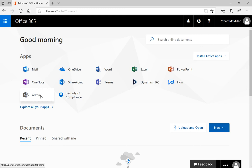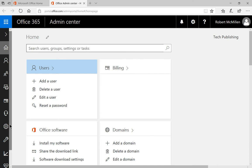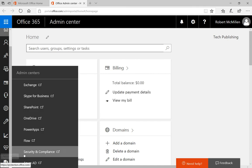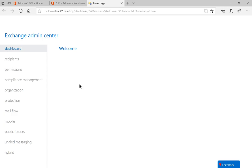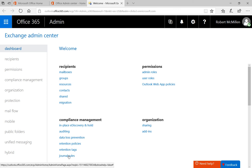What we want to do is start by clicking on Admin. After we're in Admin, we're going to go down to the lower left-hand corner and choose Admin Centers and click on Exchange. Once we're in Exchange, we're going to go to the very bottom where it says Compliance Management, and we're going to click on Journal Rules.